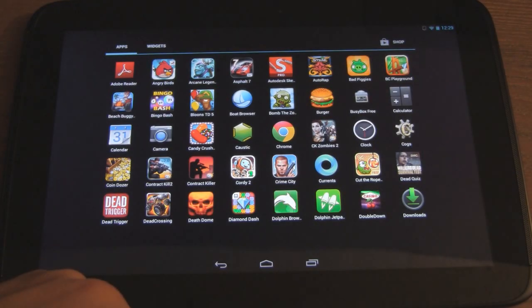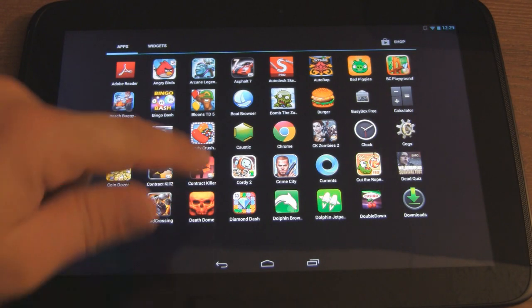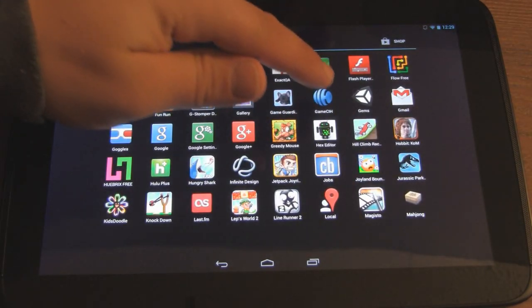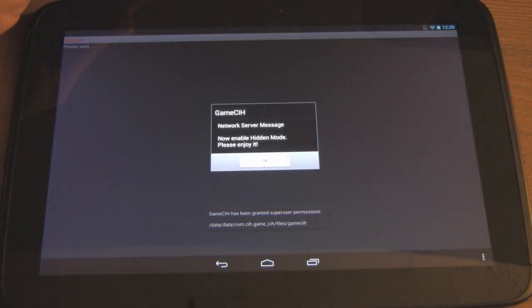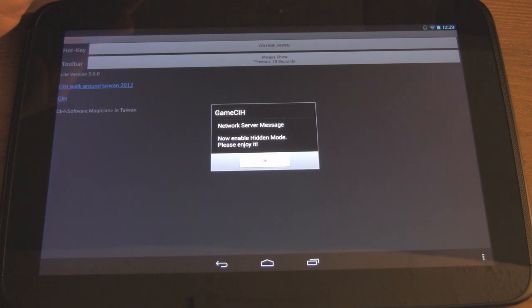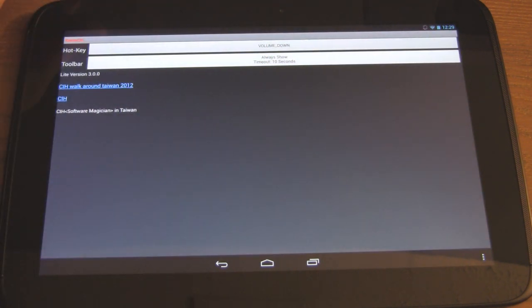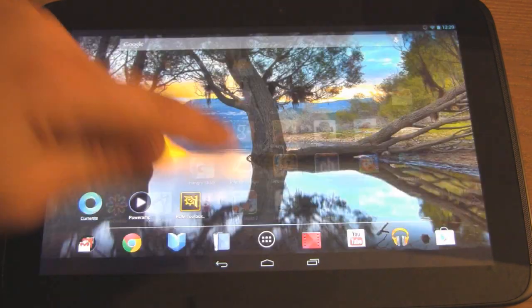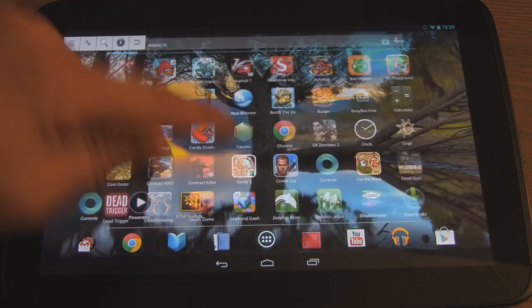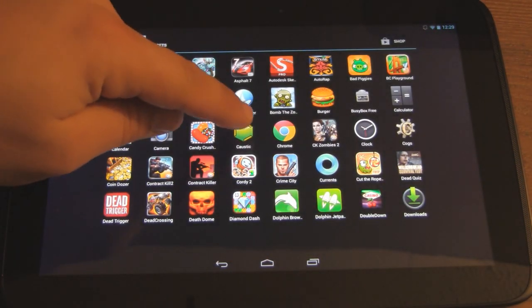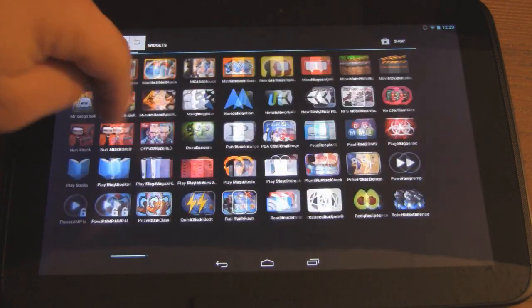Links are in the description. Make sure your device is rooted, then download GameCIH — the link is in the description for that as well. Once you've done that, open up GameCIH. It'll ask for root access; if your device is rooted, grant it access. After that it'll say 'Network server mode enabled' — hit OK and you're done with that.